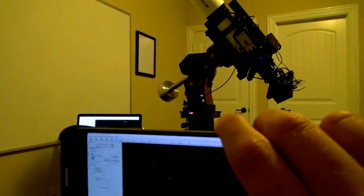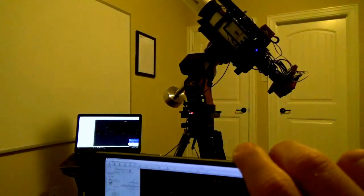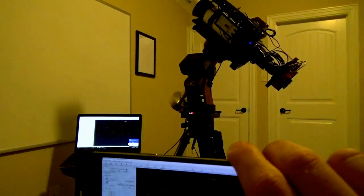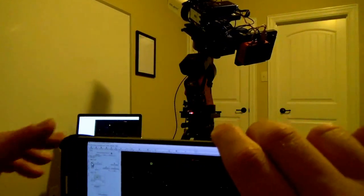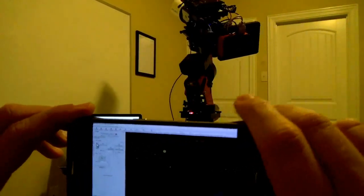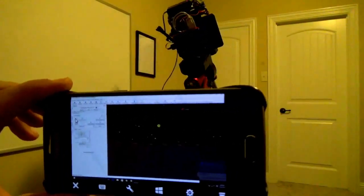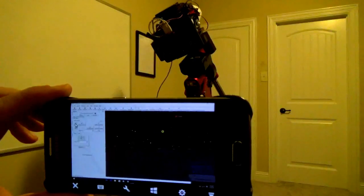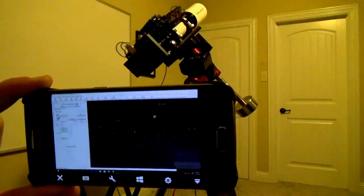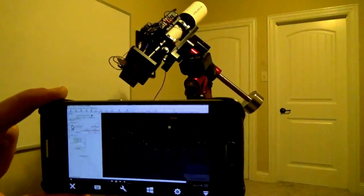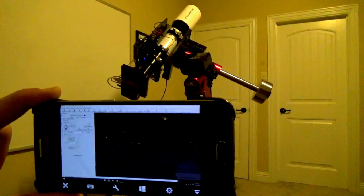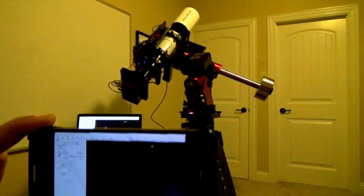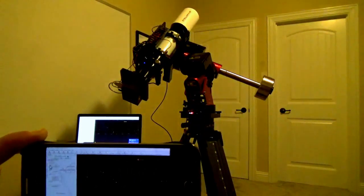I can hit the slew button, and my telescope is going to go to where it thinks Kochab is. There we go.